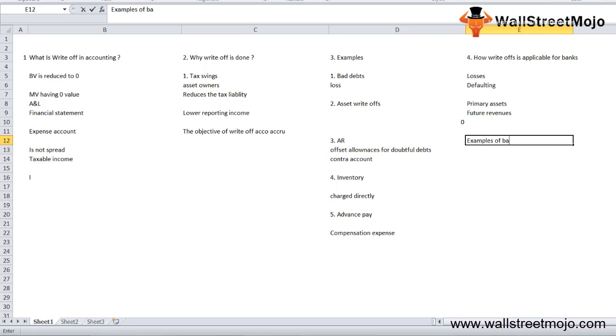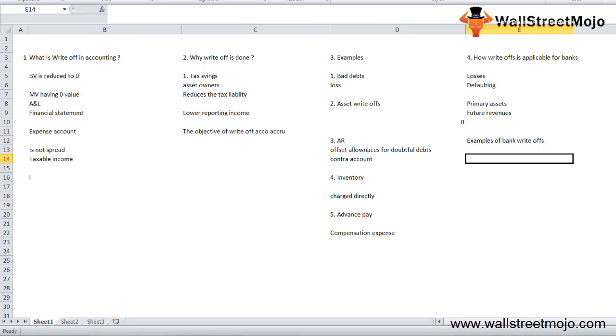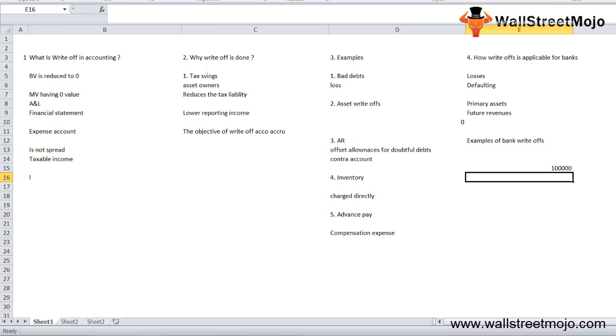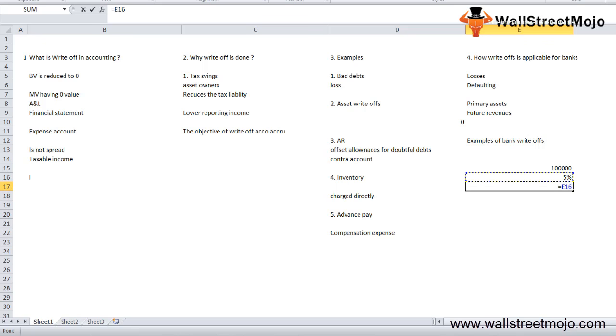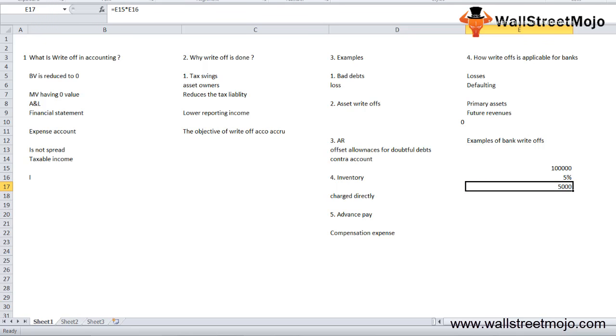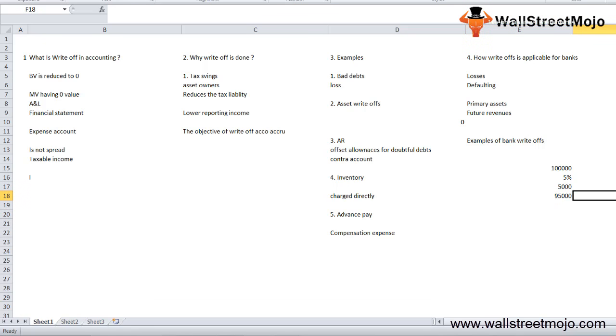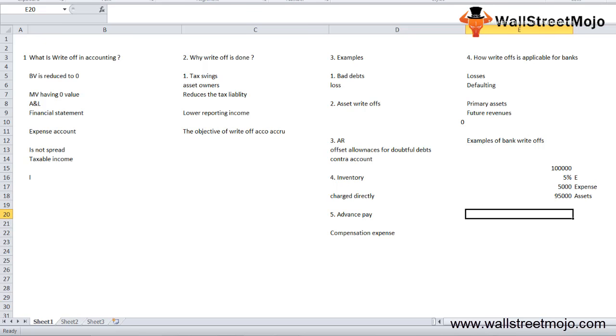Let me give an example of bank write-offs. Suppose a bank lends $100,000 to an organization and has a 5% provision for bad debt against the loan. Once the bank lends the loan, it will report $5,000 as expense in its financial statement, and the remaining $95,000 will be reported as an asset on the balance sheet.